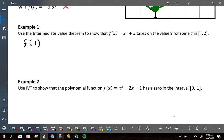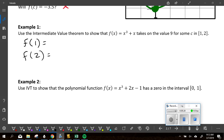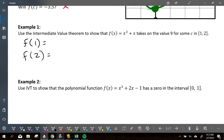Take a second and find f of one and f of two. F of one is two. F of two is ten. Am I going to hit nine? Yeah, but I have to state it correctly. There are five things we need to talk about. The first thing — the one most often forgotten and the most important one — is that you have to state that this function is continuous.